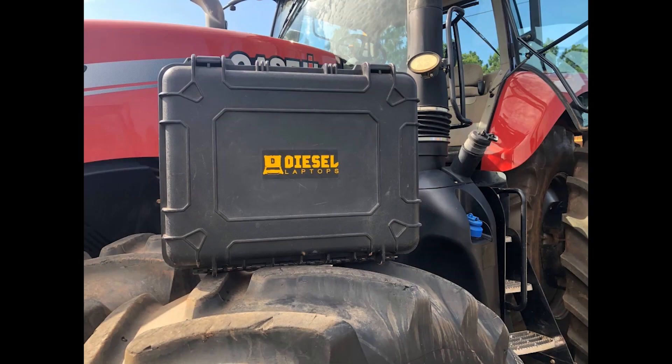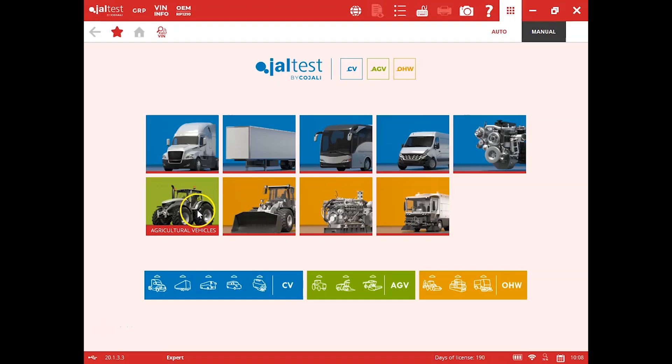Travis with Diesel Laptops here. Today we're going to do a general overview of a Case tractor.